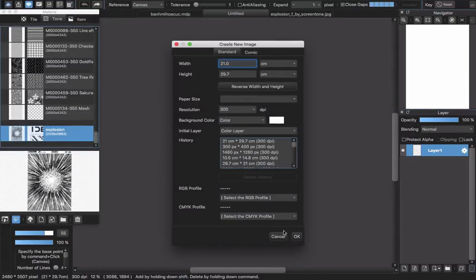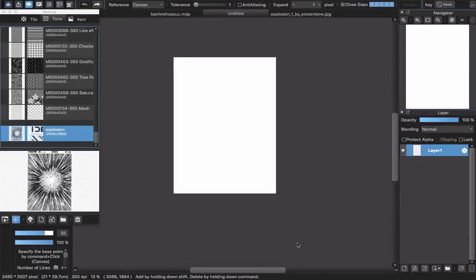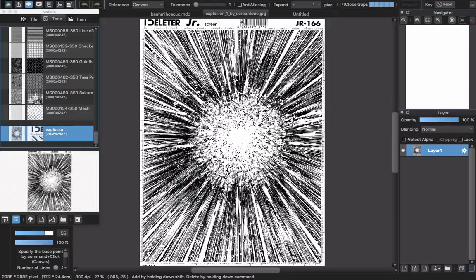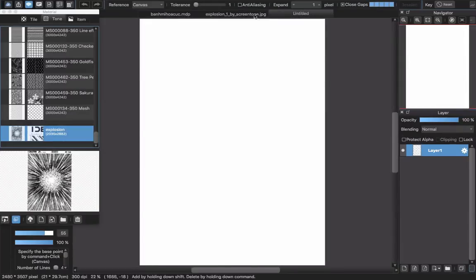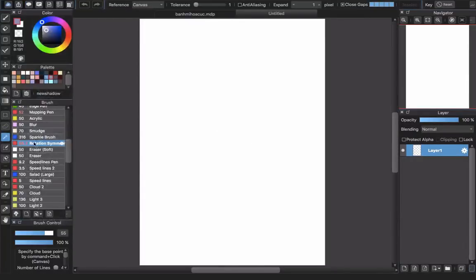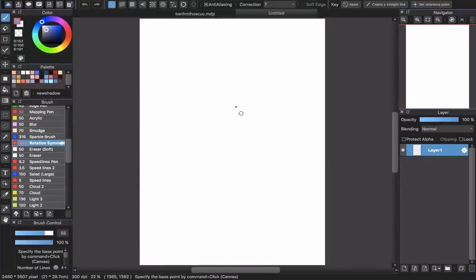I always make a screen tone in the A4 size paper because I always draw my comic in A4 size. Okay, like this one, and I will turn this one off. Now I will use my brush to make a screen tone.